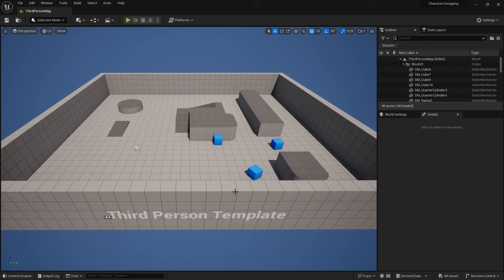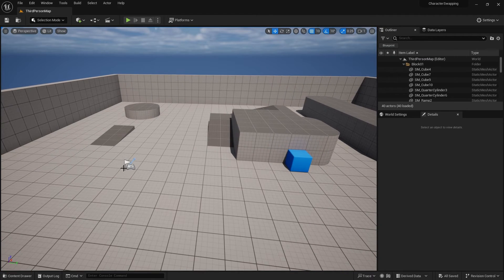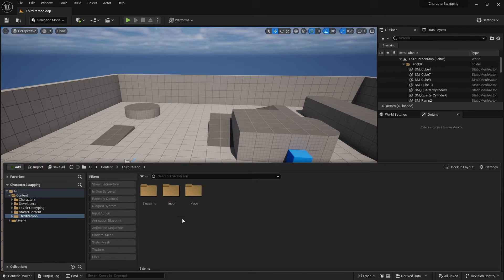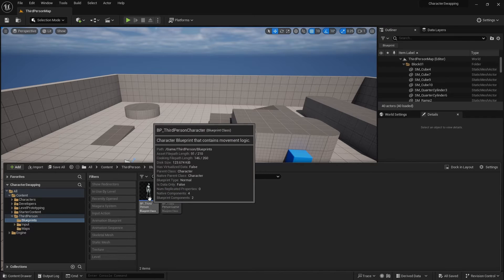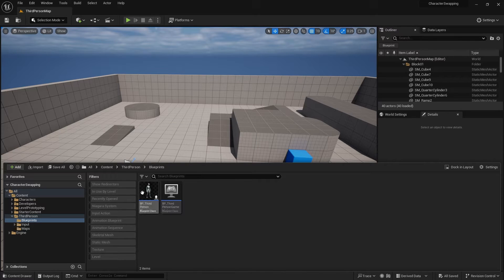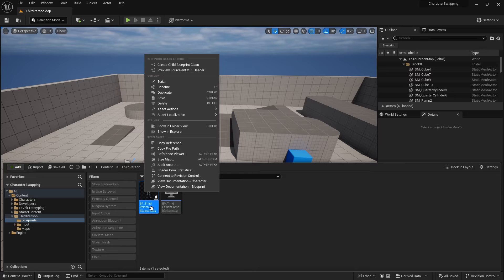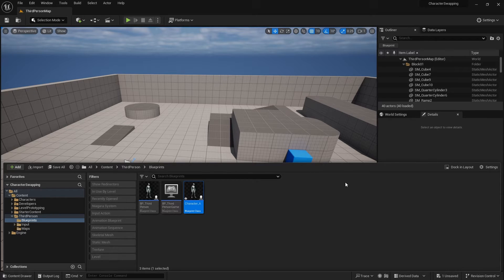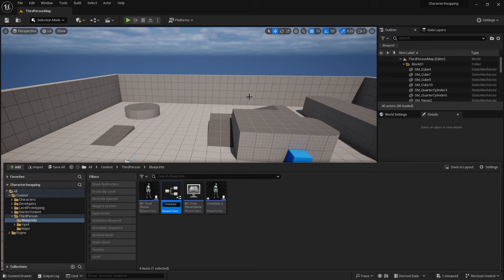We're starting off here in the third person template and the first thing we need to do is create the multiple characters we need to switch between. I'm going to go into my content browser, into my blueprints, and the third person character here — I'm going to make children of this one. We make this the parent class of all of them, and I'm going to create a child called Character A, then another child Character B, and we'll do a third one.